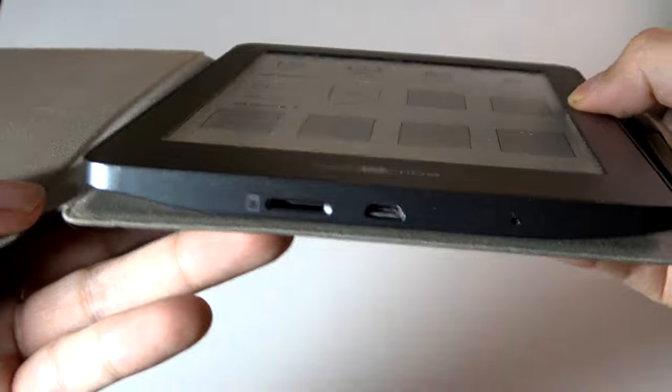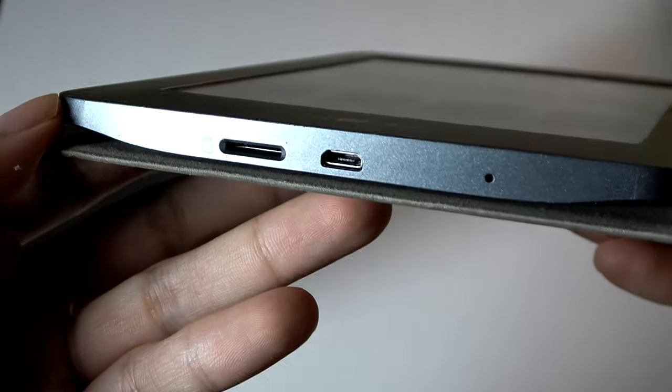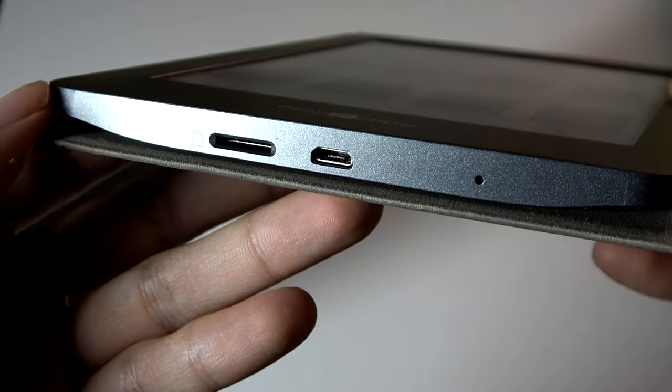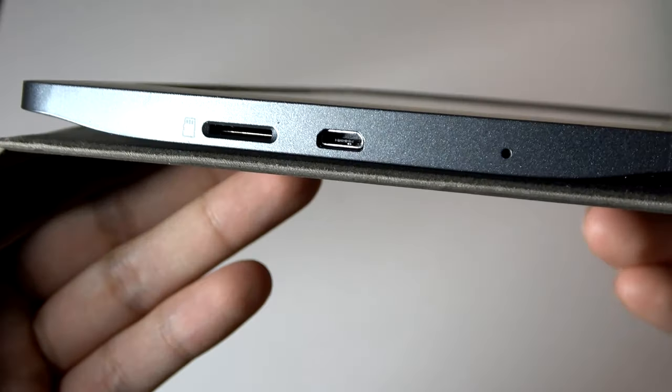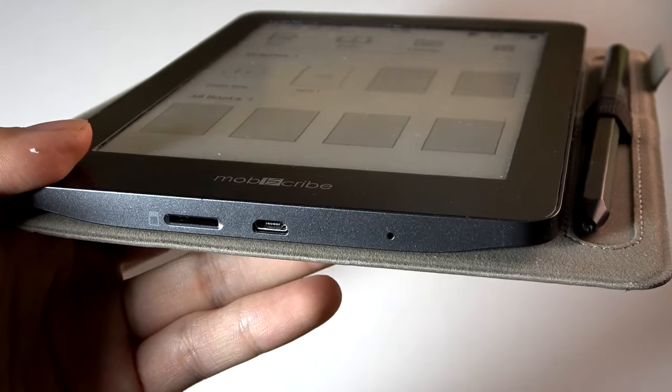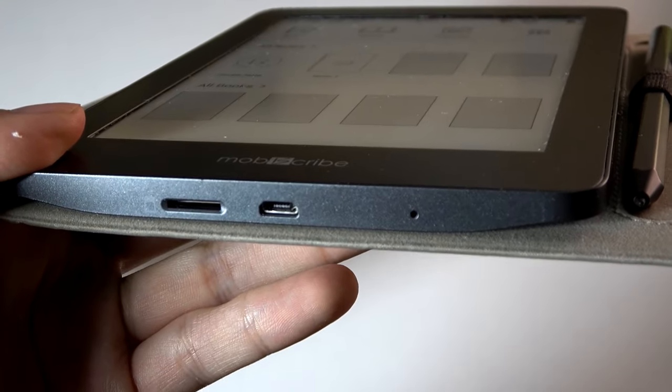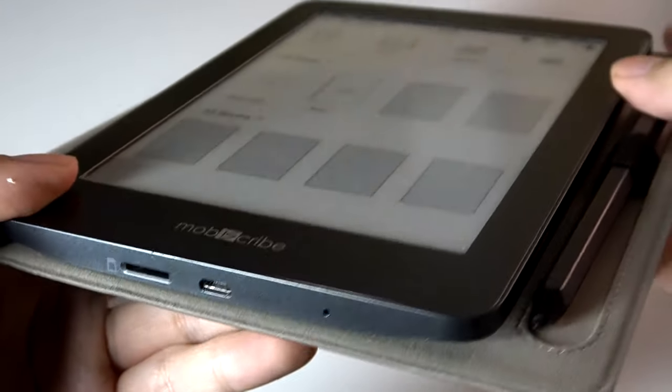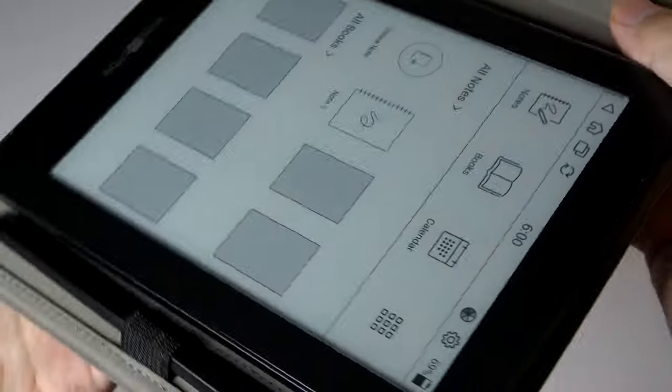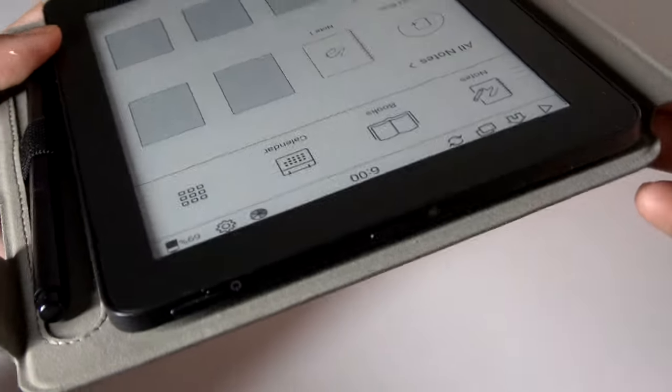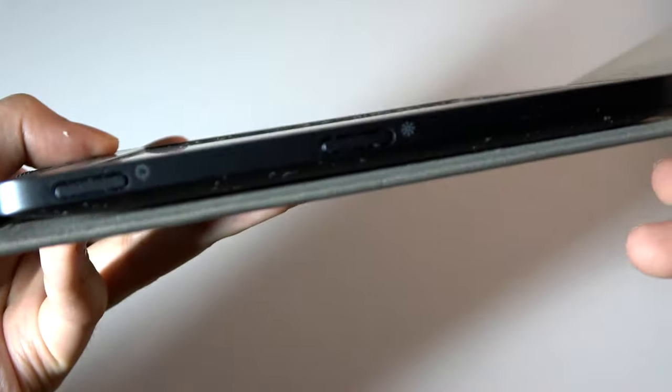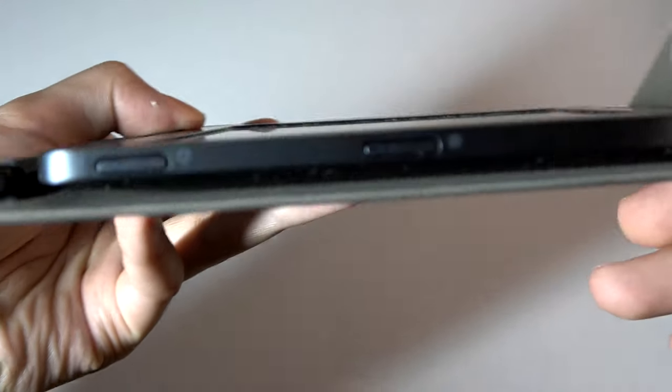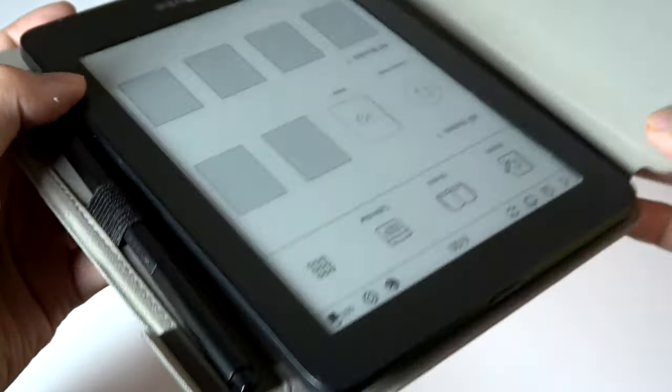And otherwise, the reader itself on the bottom features a microSD card slot to expand on the one gigabyte of built-in storage. It uses microUSB for charging. Definitely would have preferred USB Type-C, but it is what it is, especially as a more affordable e-reading slash e-note-taking device. The very top feature is the dedicated glow light button, as well as the power key, and that is it.